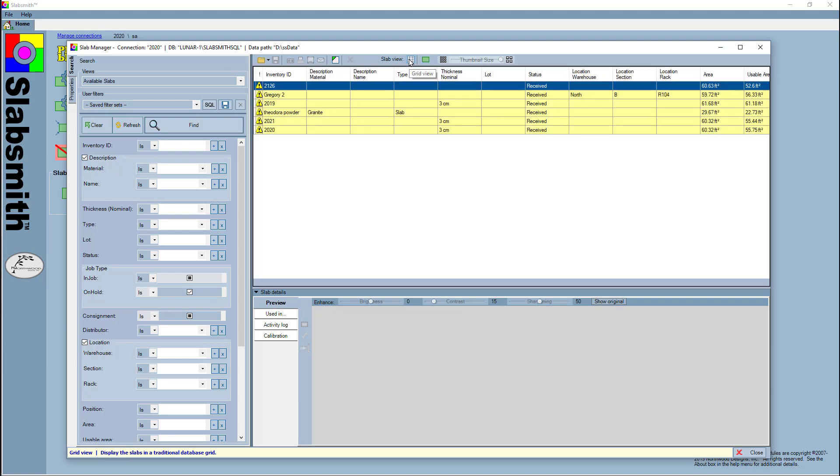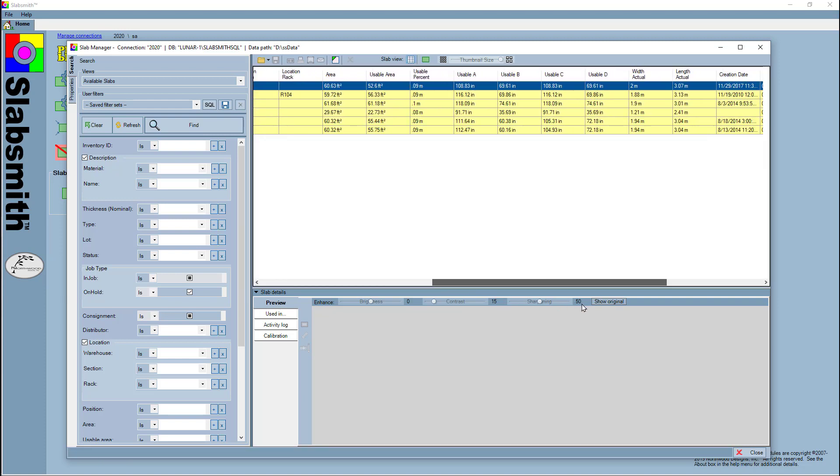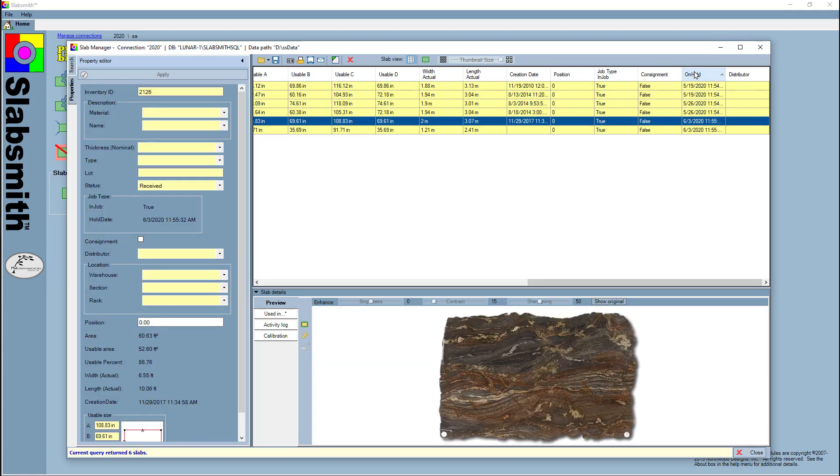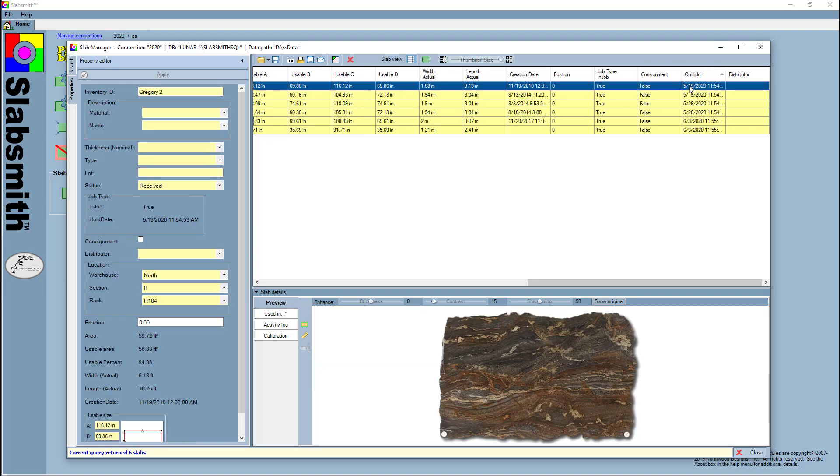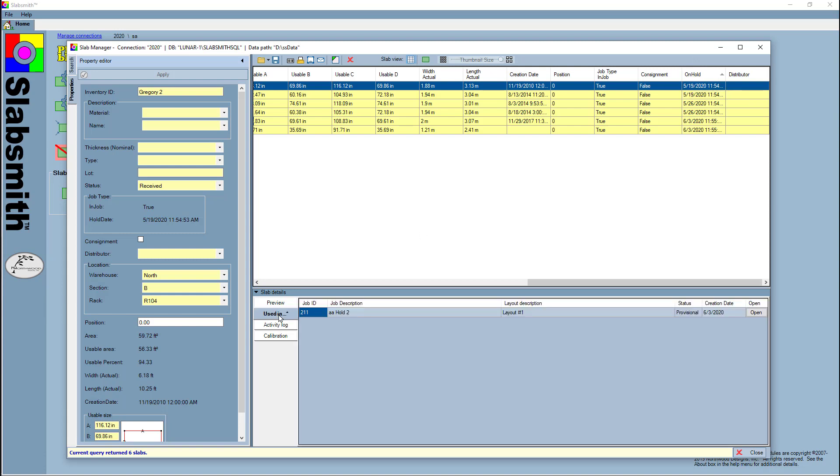You can further sort by the dates, so if I slide over to the on hold date, I can order them by date and see that these are the oldest slabs—they were put on hold on 5/19. I can check what that was used for, and it was using job 211. I can open job manager from here, but we'll do that in a moment to see who the customer was that I may need to call.